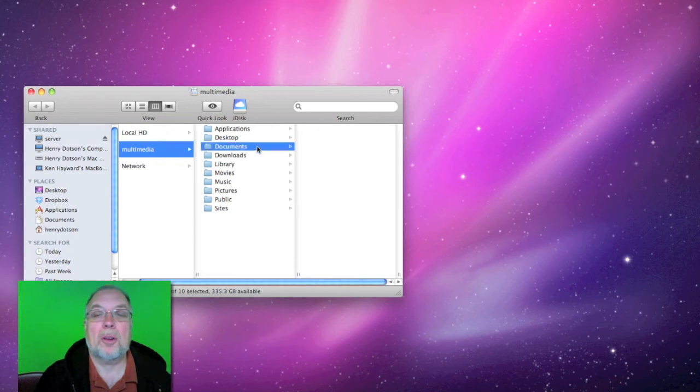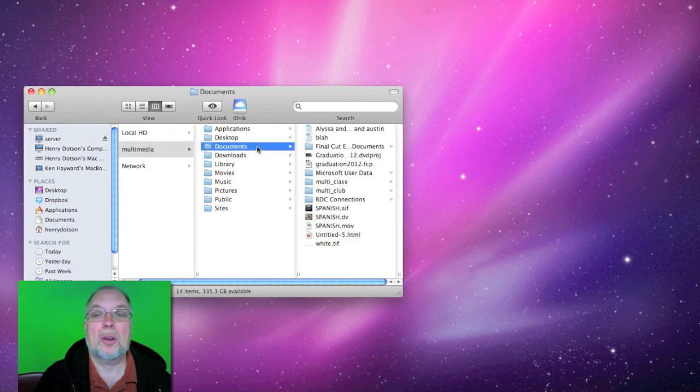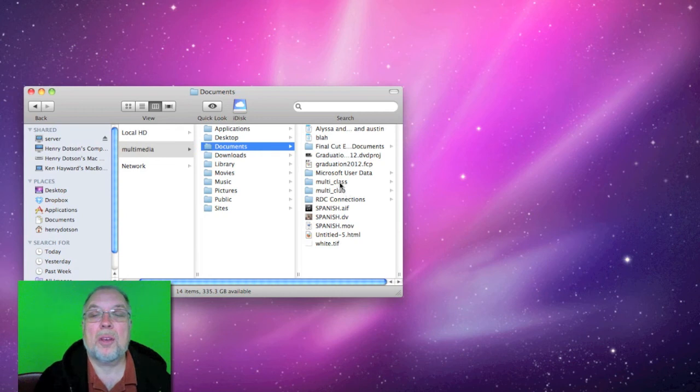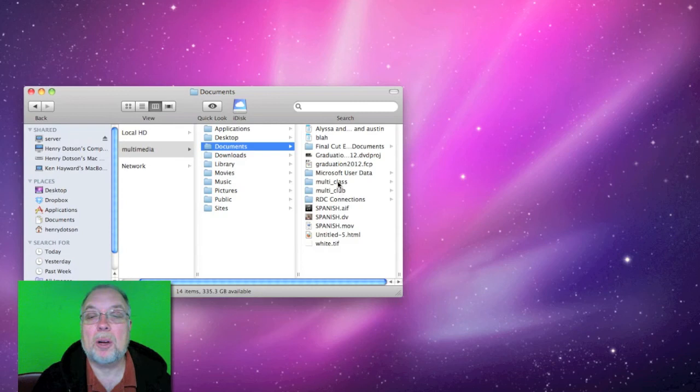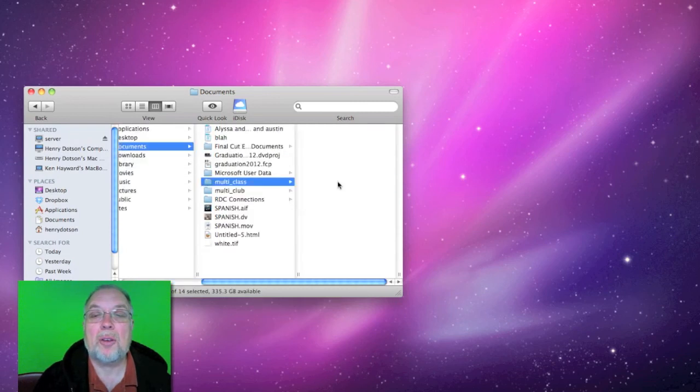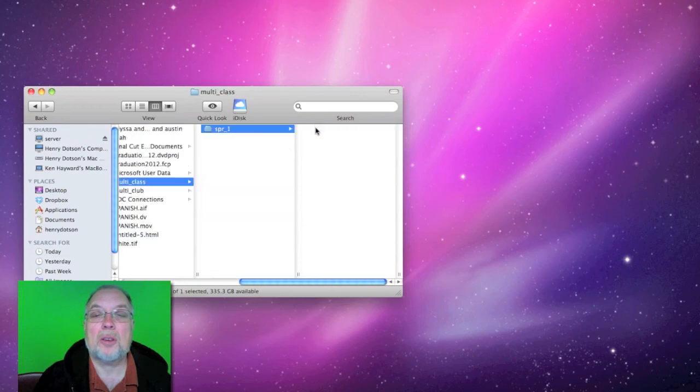we will see there's a multi-club and a multi-class. If you want to do the multi-class, go to here and whatever class you're in.